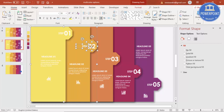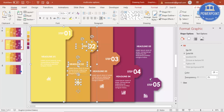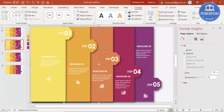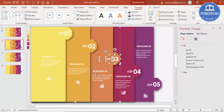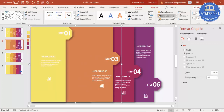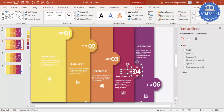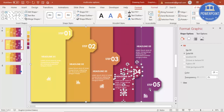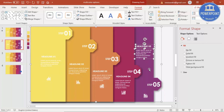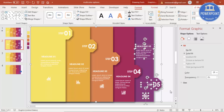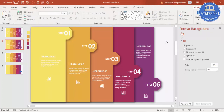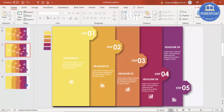For the first animation, select all the objects in each step group and press Ctrl+G to group them. After grouping, go to Format and send each group to back. Repeat this — Ctrl+G and send to back — for all five groups.